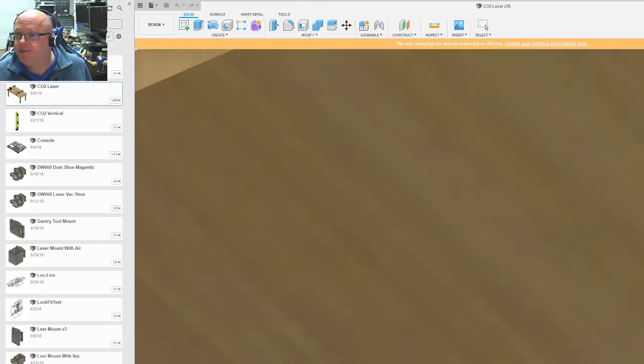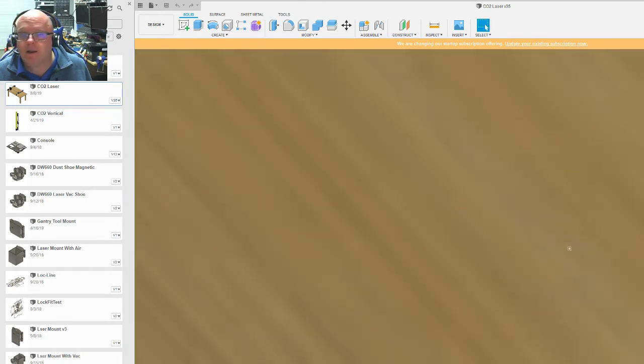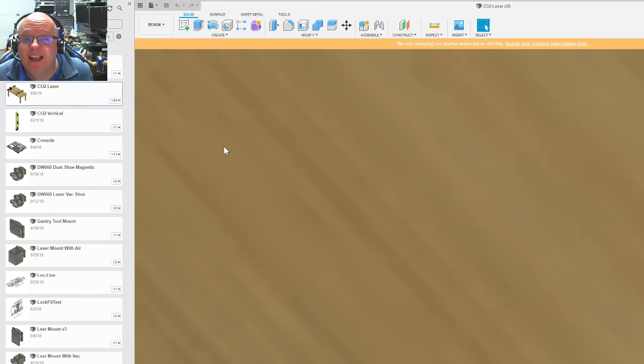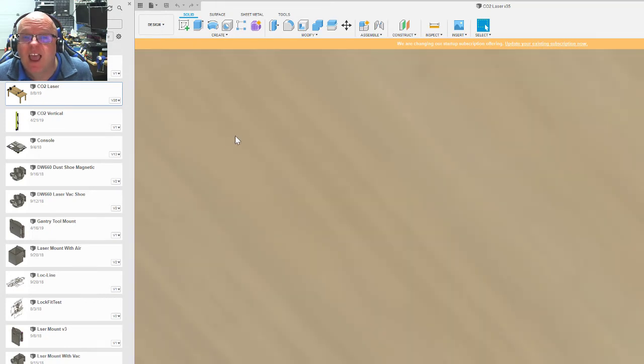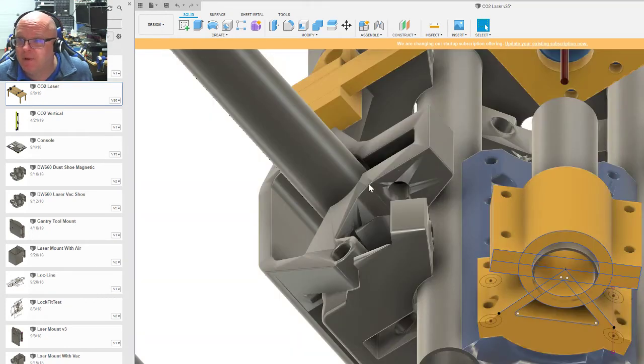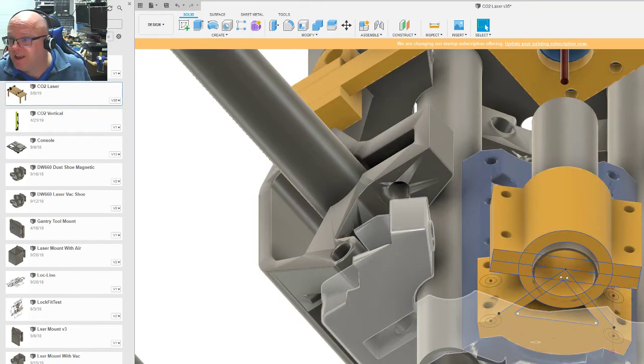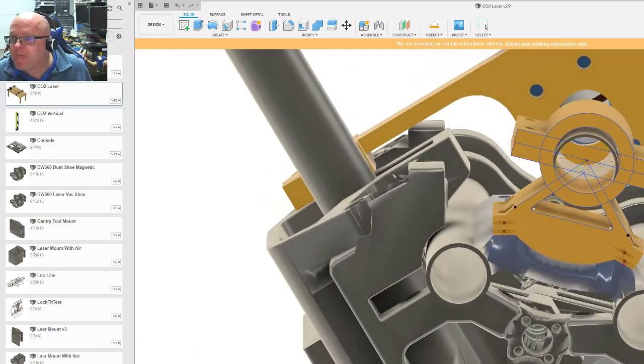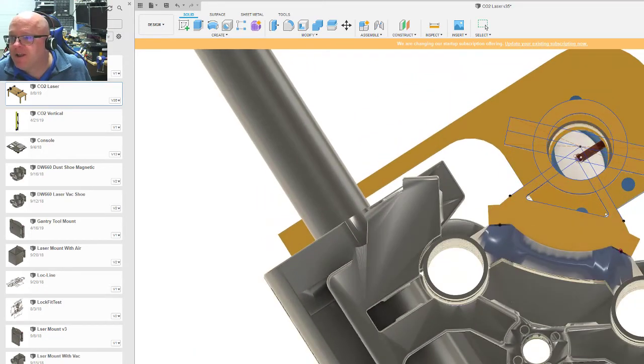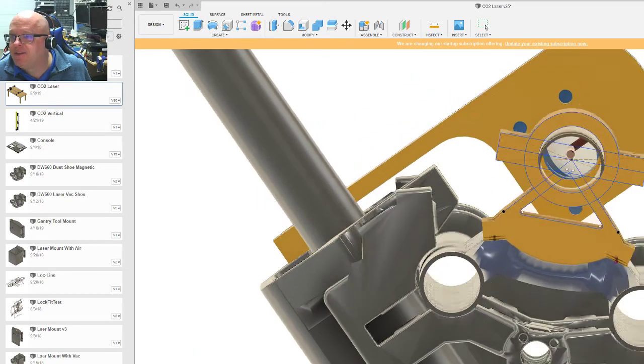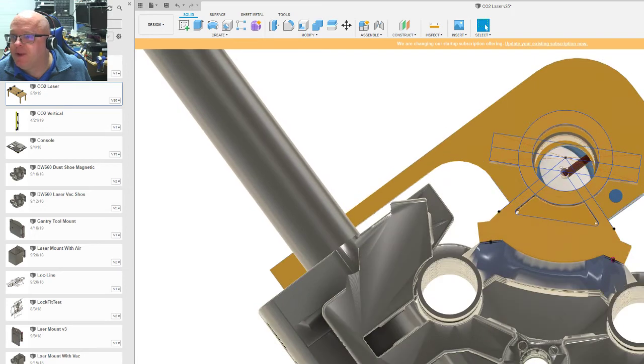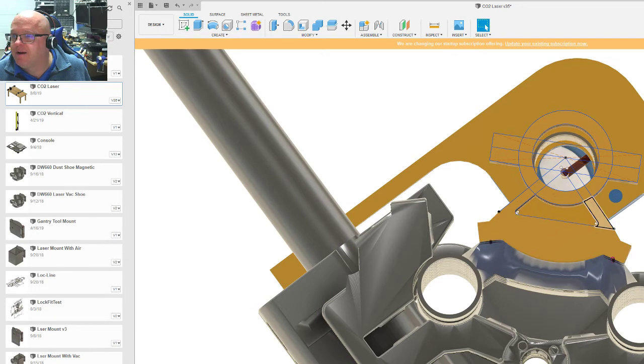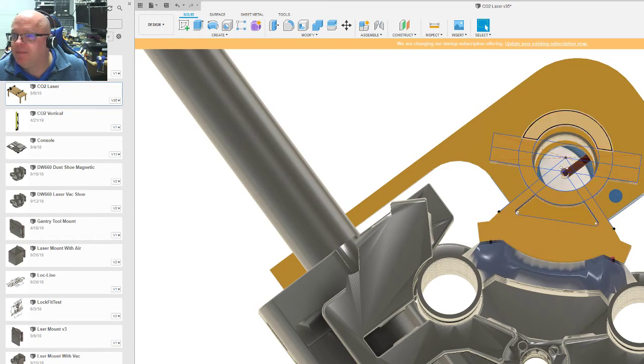If you spin this upside down and we go through here on the bodies and we turn off the table because the table is getting in my way, you look straight underneath and this lines up with the down beam.